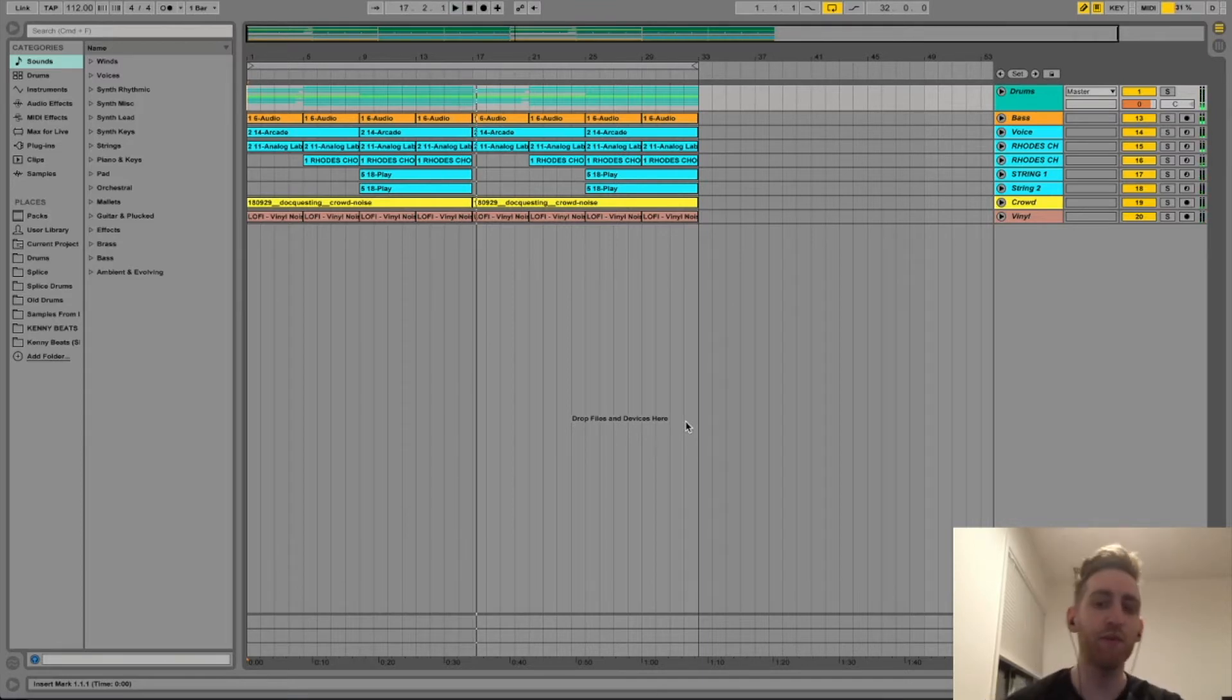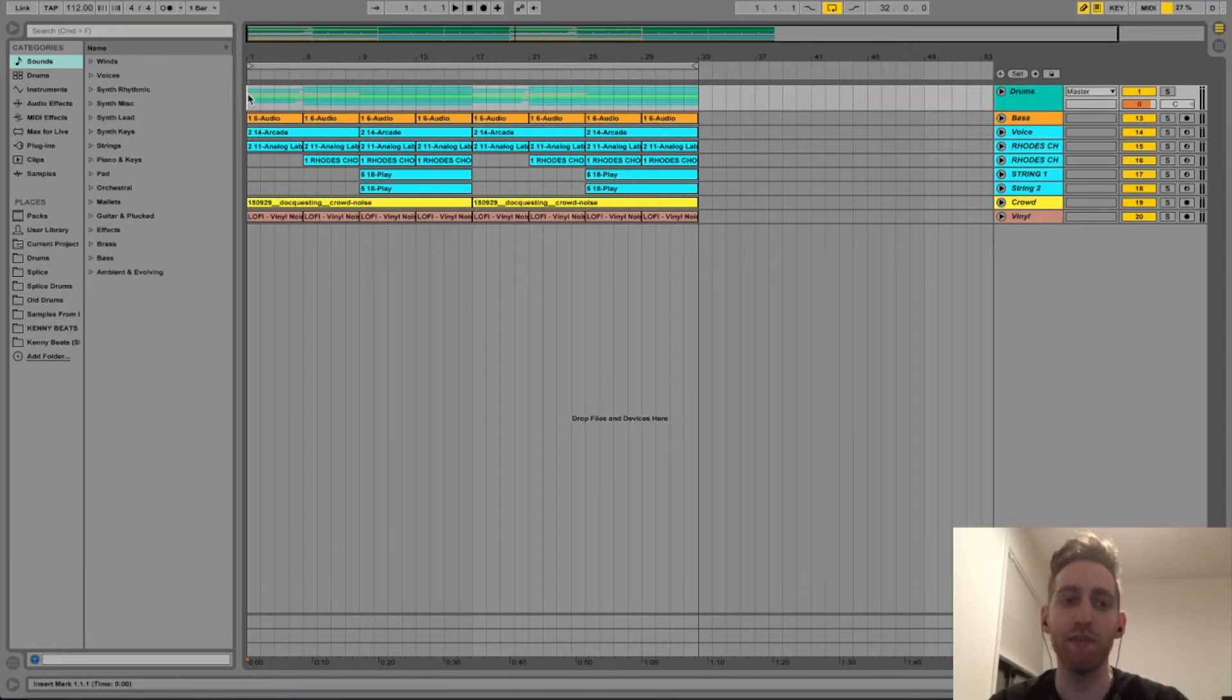That's pretty much it, it repeats. So the first thing I'm gonna start with is the drums.